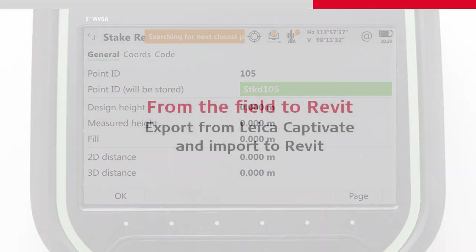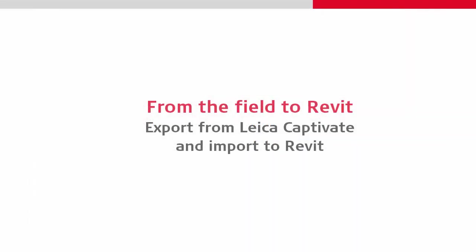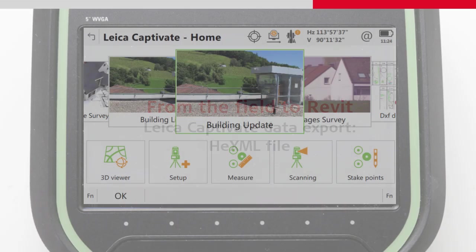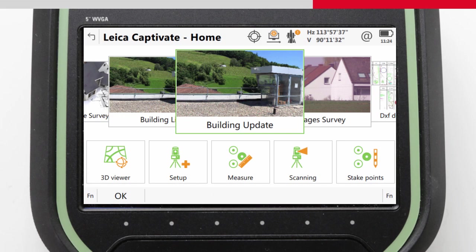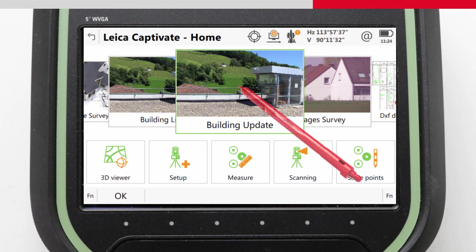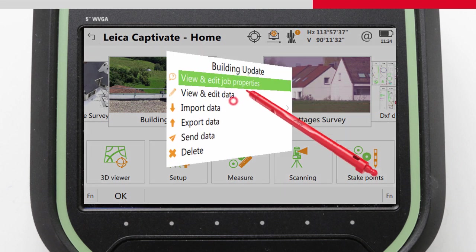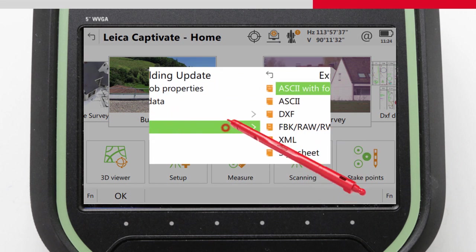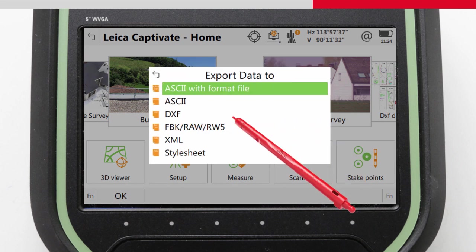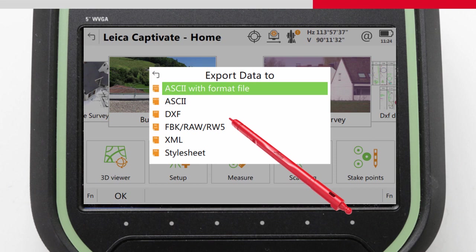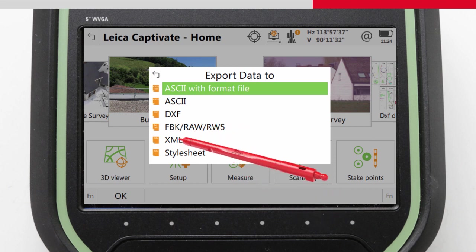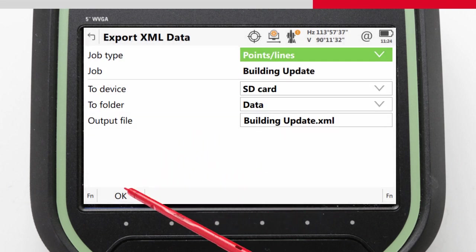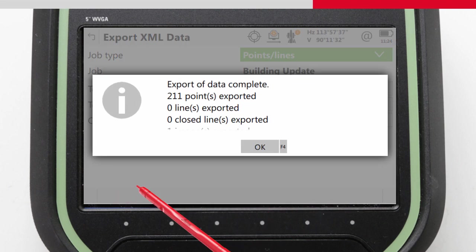Once the field tasks have been completed, the process of taking the data from the field to Revit can begin. We'll start by exporting the data from Leica Captivate directly into a HexML file. We do this from our home screen by tapping on the job that we used to store our measurements into. Then from the job specific menu, we navigate through to export XML data and simply complete the export.